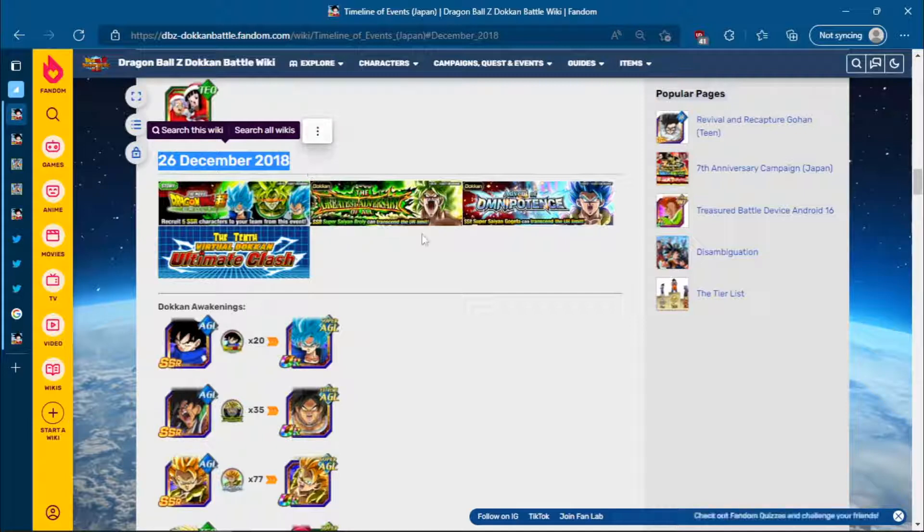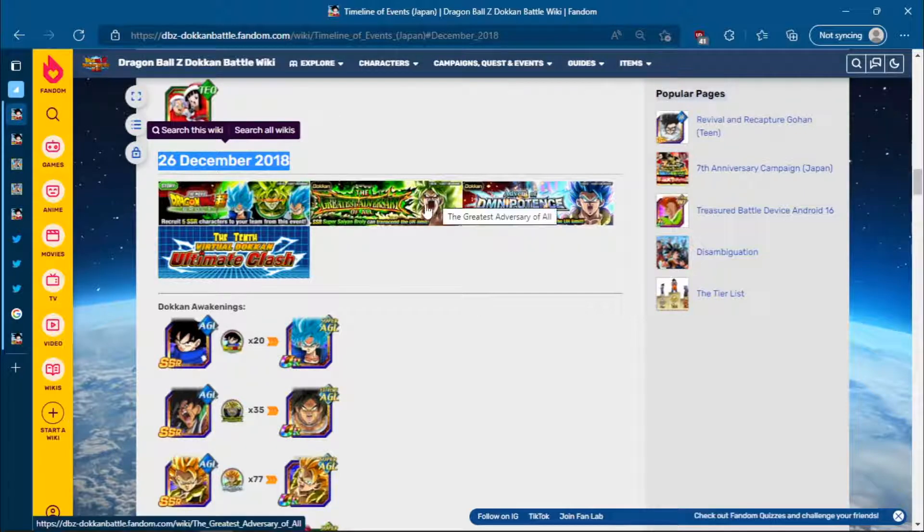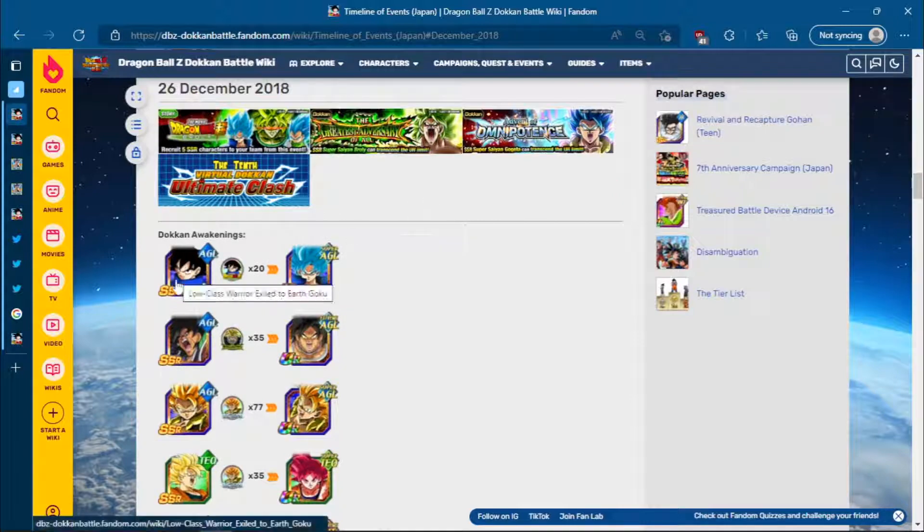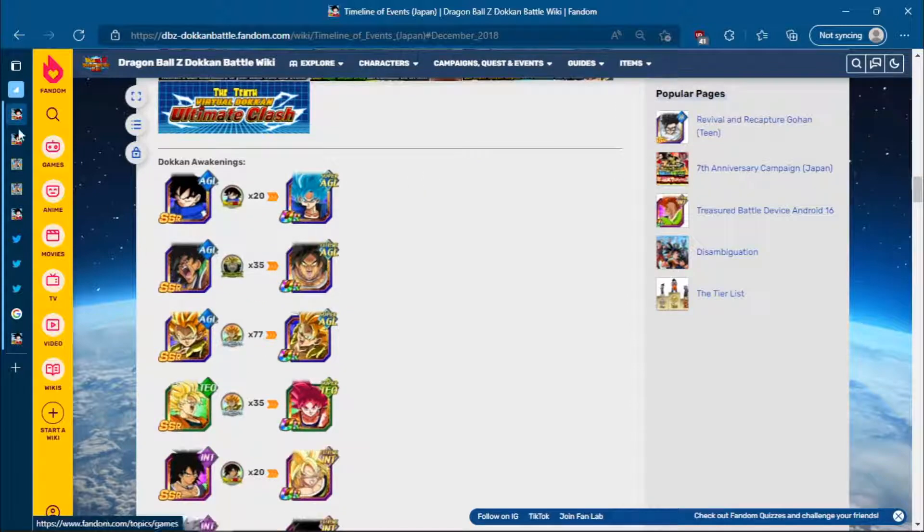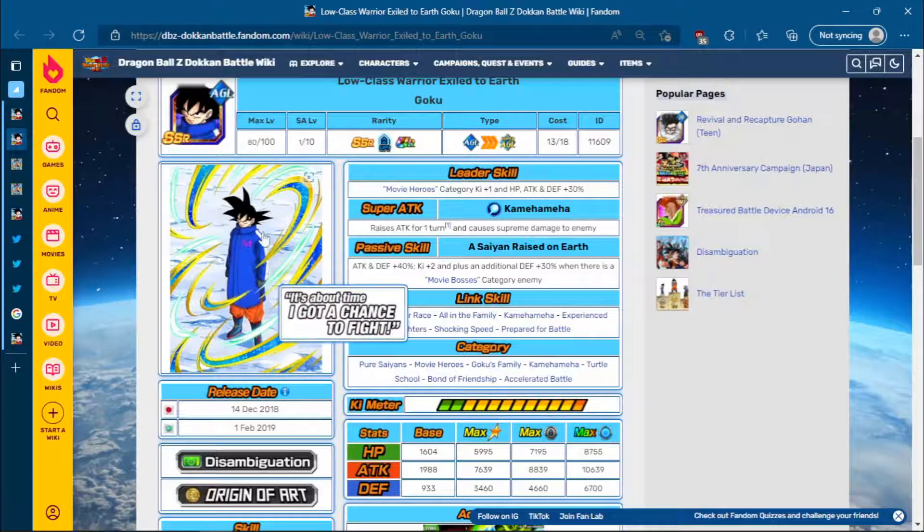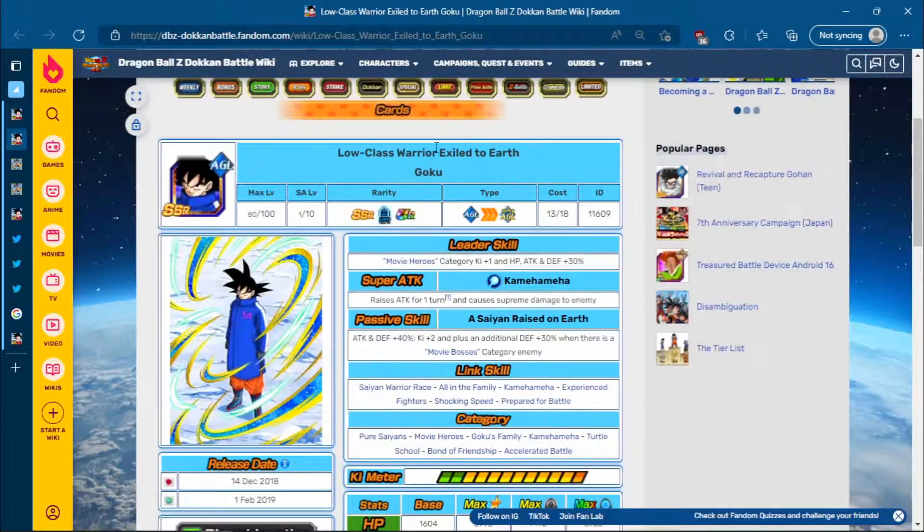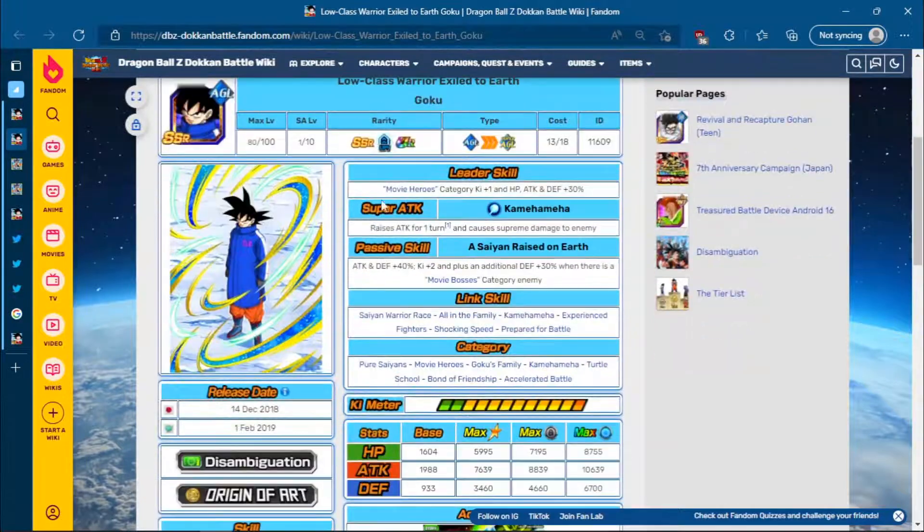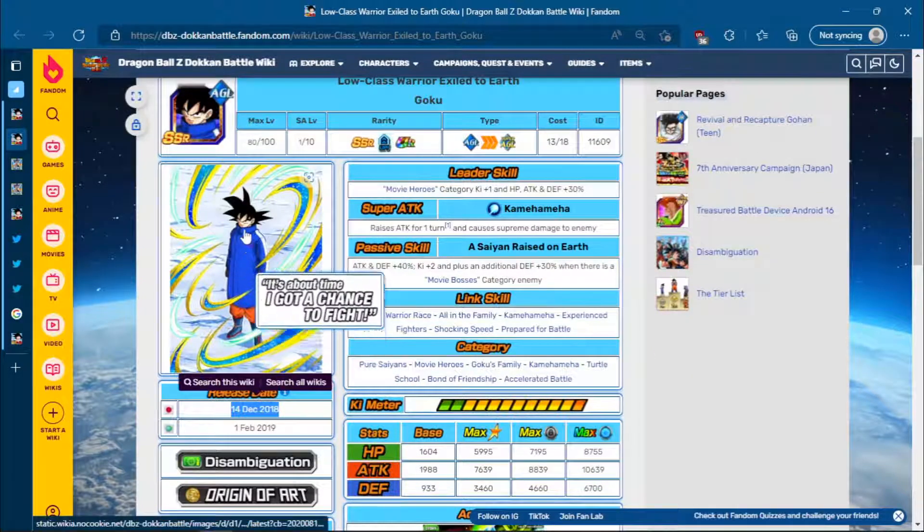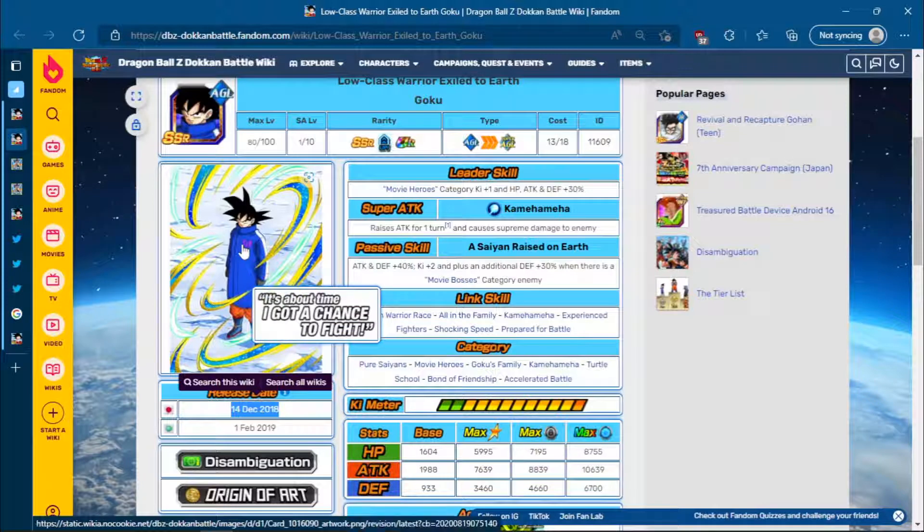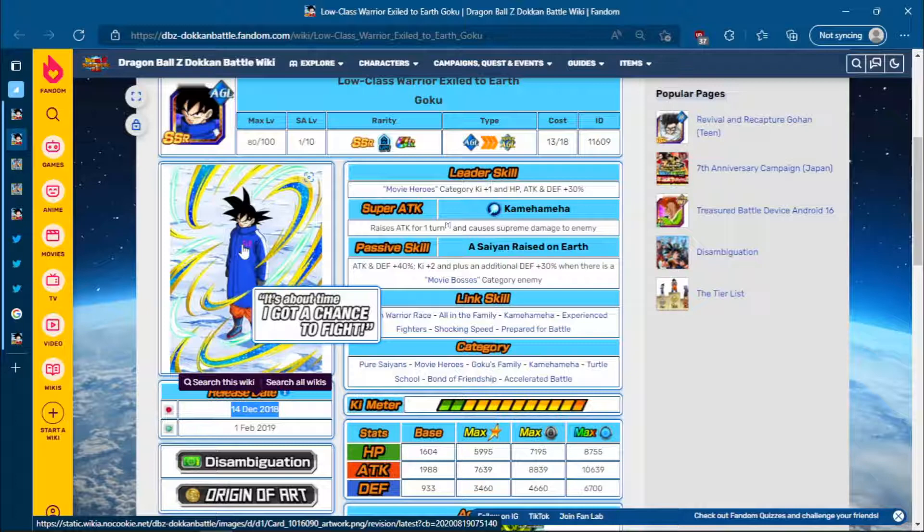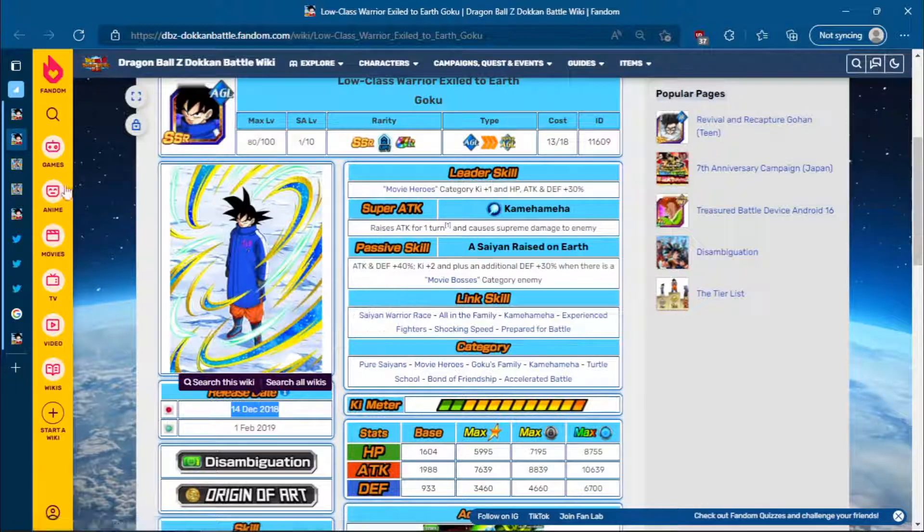But if we take a look at these guys, the Full Power Broly and Gogeta Blue dropped on the 26th. But these free-to-play units, and I've just pulled up the AGL base Goku for now, he actually dropped on the 14th. So all these free-to-play units, this base Goku, the base Vegeta, the Golden Frieza, and then the Int Broly, they didn't get their Dokkan Awakenings for another 12 days.